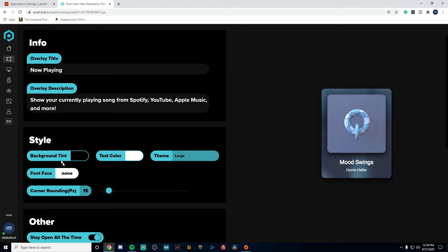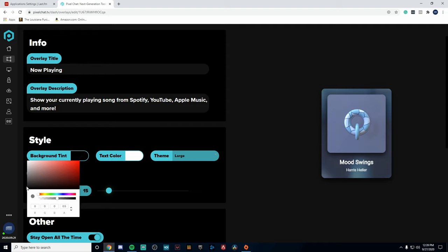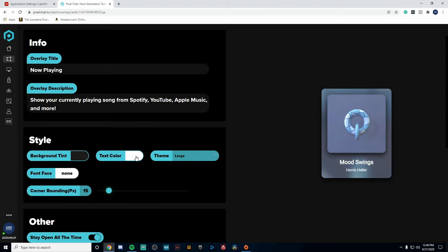So if we scroll up to Style, we have background tint. Now I found that a blackish gray color works really well for this. You can implement if you have a brand color or something like that, that would look pretty cool too, but I have found out that gray does work pretty consistently with most songs.